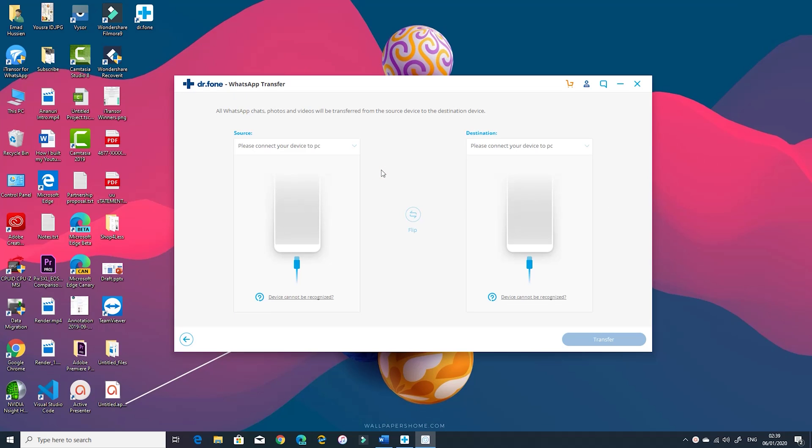Once you click on transfer WhatsApp messages you will get a screen that will show you the connected devices and here you can choose the source and target devices. In this video I'm going to transfer the chats from my iPhone 11 Pro Max to my Pixel 3 XL and both devices need to be connected to the PC.